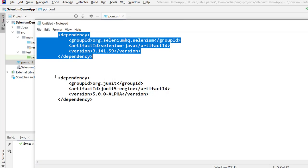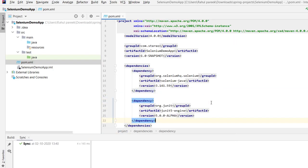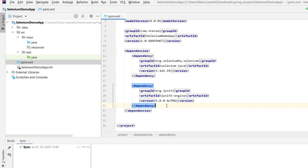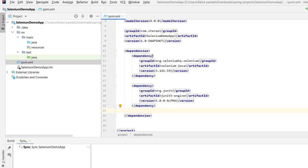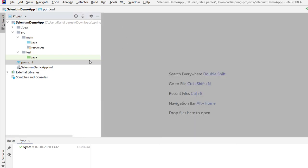One more dependency we need to add is the JUnit dependency. In previous tutorials we covered JUnit because we want to perform assertions — to compare actual and expected results. After adding both the Selenium and JUnit dependencies to pom.xml, import the changes. Maven will then go to the central repository, download all the dependencies, and make them available for the project.